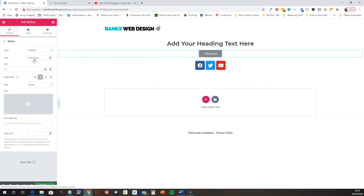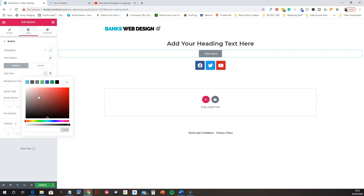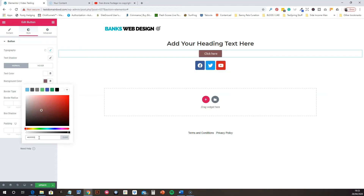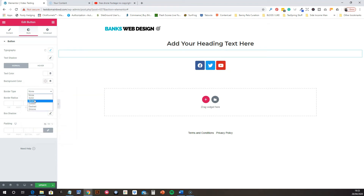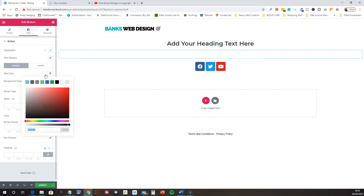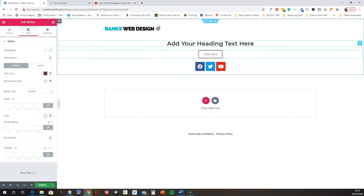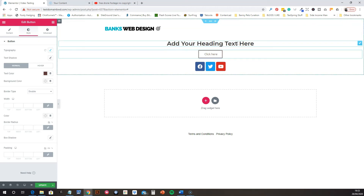Now let's go in and change the style of the button. We want to make the text color white, the background transparent, and add a double border to it. That's what it will look like — we'll refine it later. That's our content done. Now we're going to add some padding to this section.